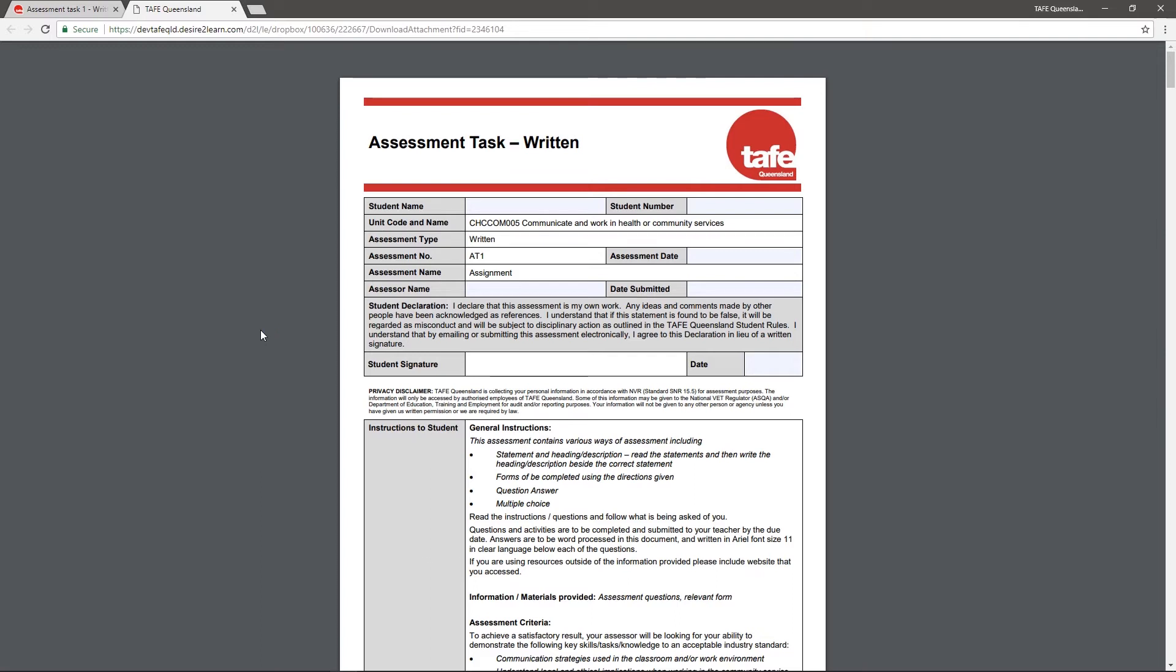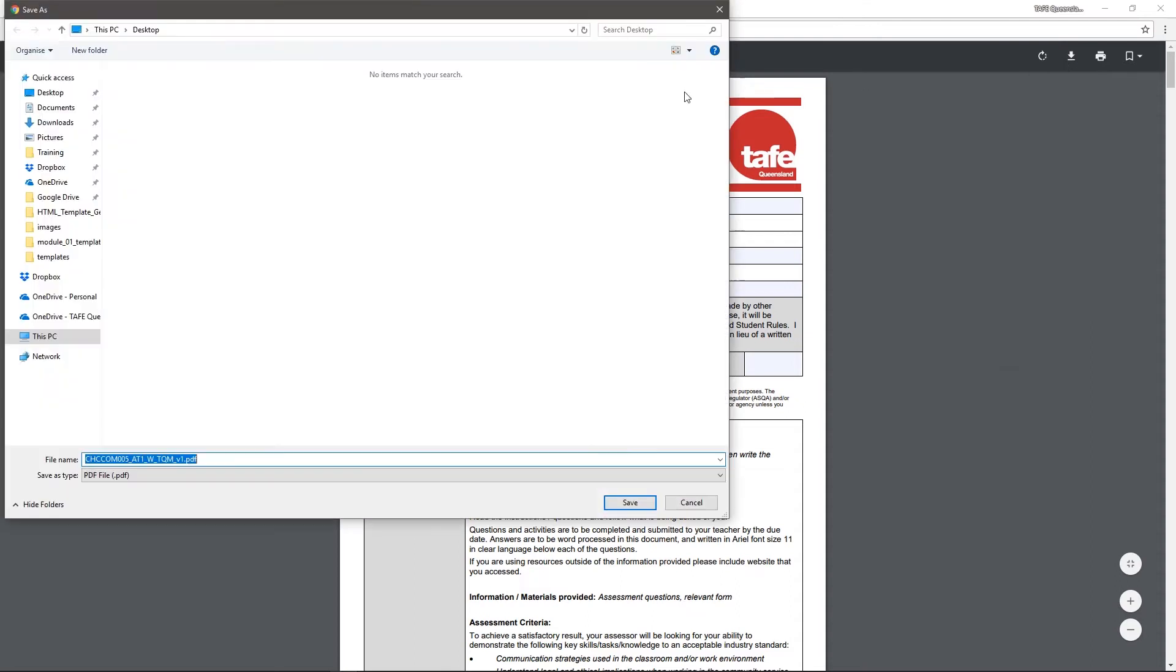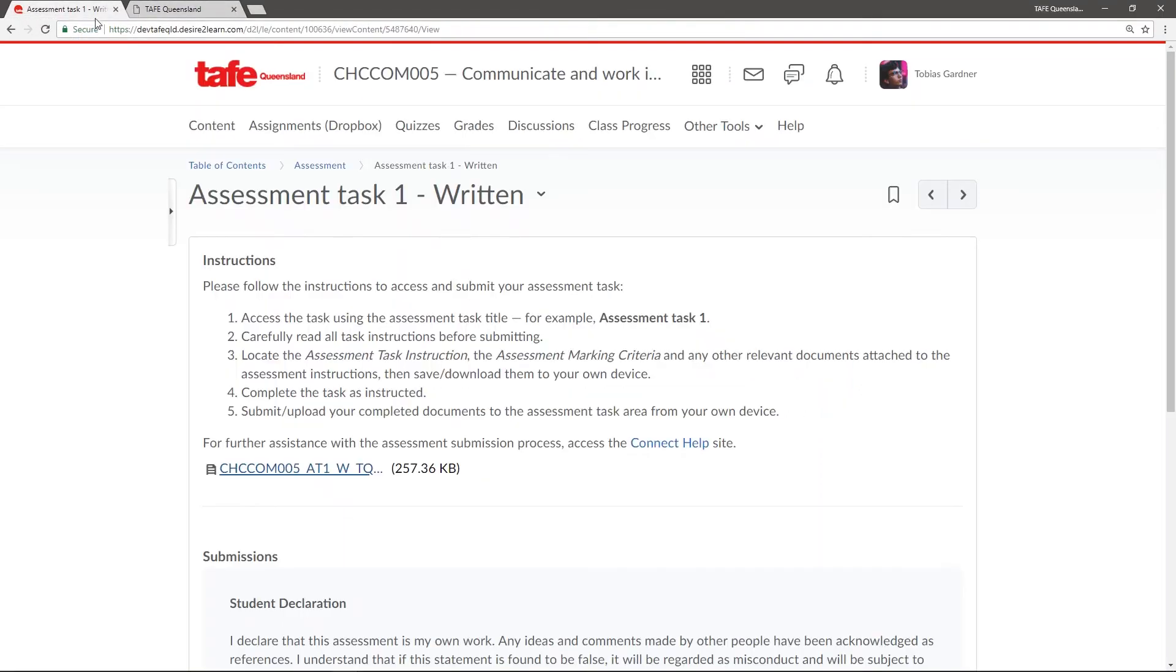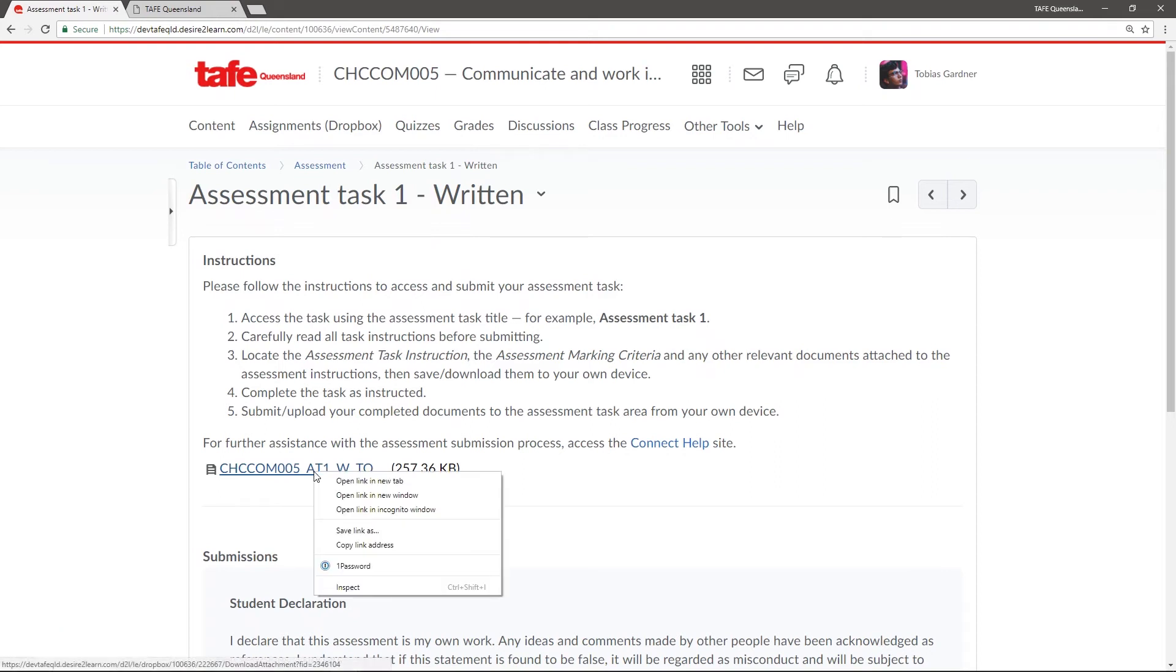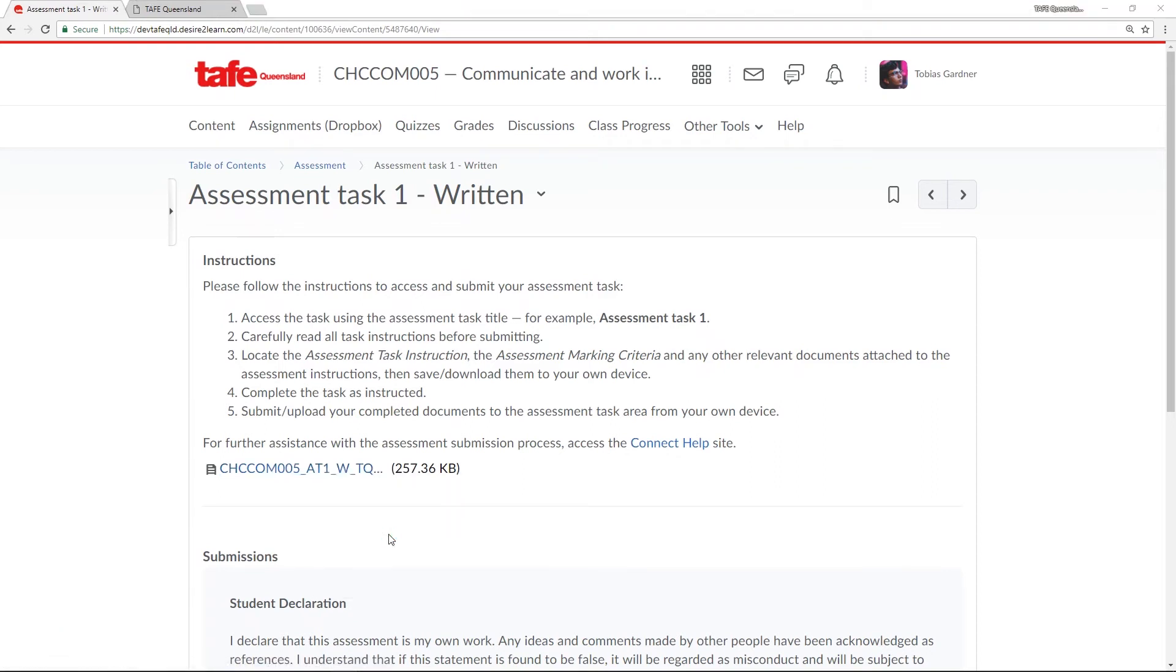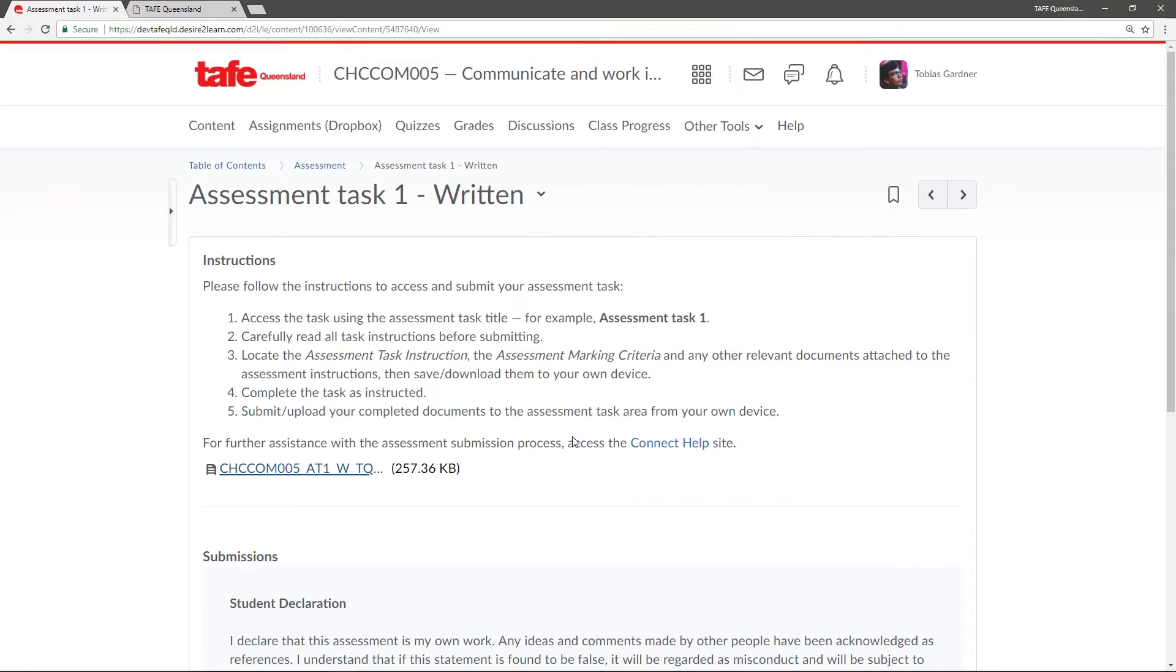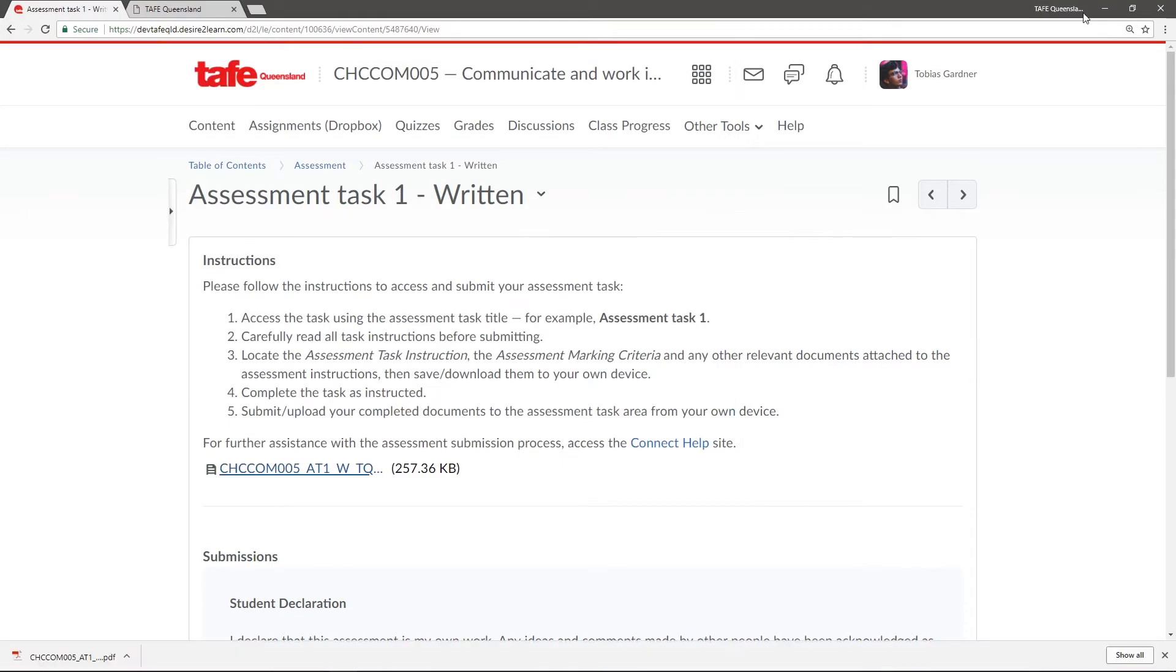Firstly, let's download this document to our PC. I can do this by clicking the download icon on the document and choosing a location to save it. Or, I can go back to my assessment instructions, right-click on the link, and choose Save Link As.